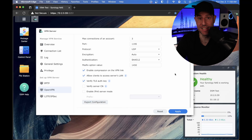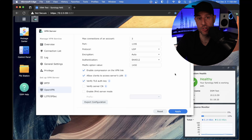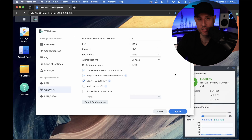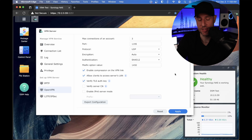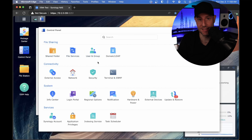The next step is going to be DDNS. DDNS will ensure that you're connecting to your external IP address at all times. If your external IP address ever changes, it will automatically update that DDNS hostname and you'll ensure you're always connecting to it. If you have a static external IP address meaning it never changes, you do not have to do this. Most home users do not have a static external IP address, so we're going to go through the process of configuring DDNS now, but if you have a static external IP you can skip this step.